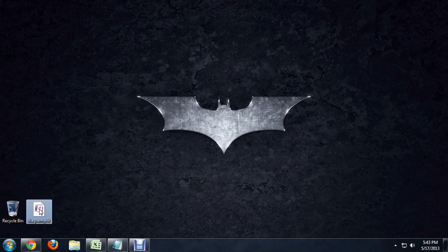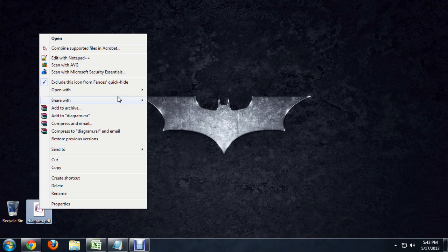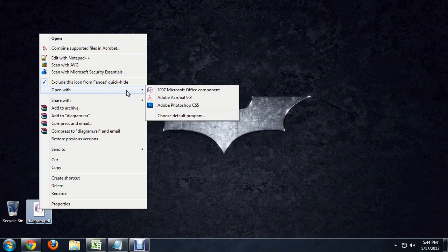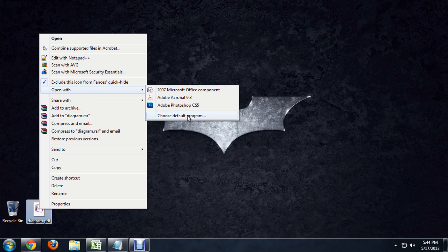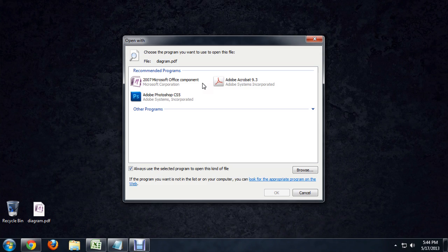If I right click on it though, I can come up to this Open With. And instead of just choosing a program, I'm actually going to come down to Choose Default program. This opens up a little window where we can select whatever program we would like to open this with.